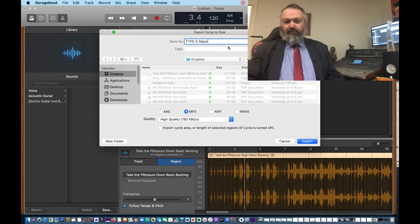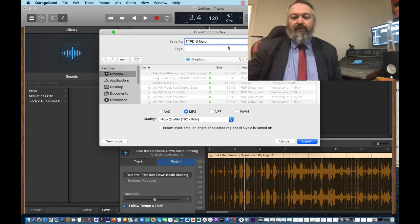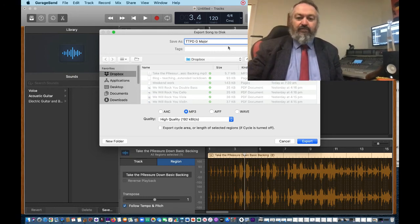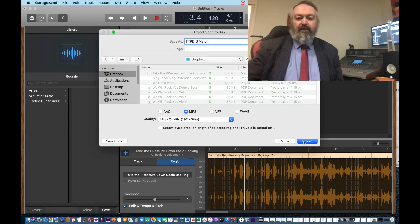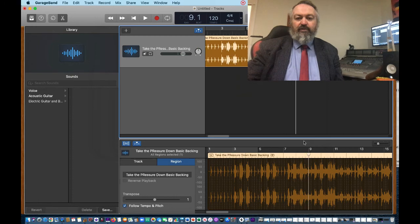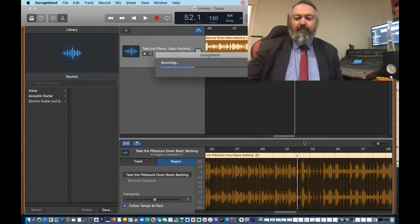That's because I'm a little bit lazy and I'm going to type in take the pressure down, you could, but make sure you type in the key. It's now in G major. And export, and that's going to be about five megabytes, and job done.